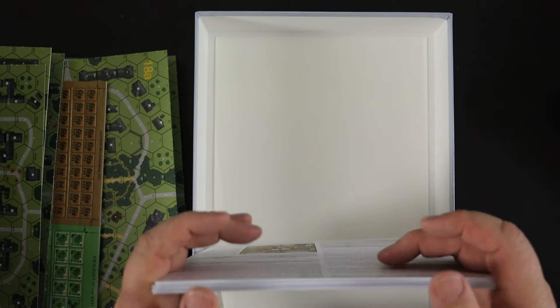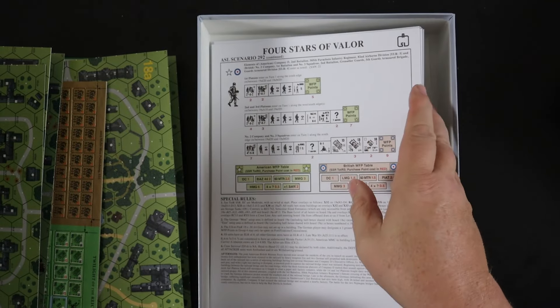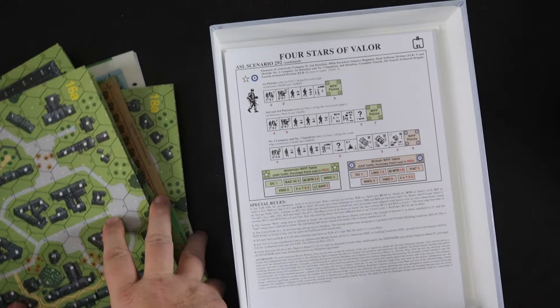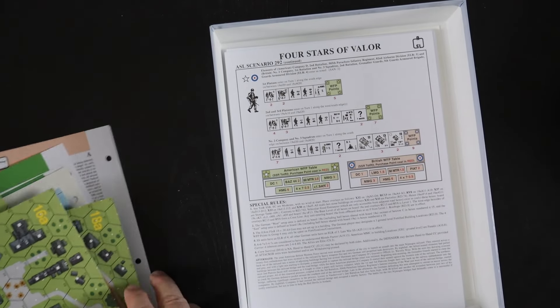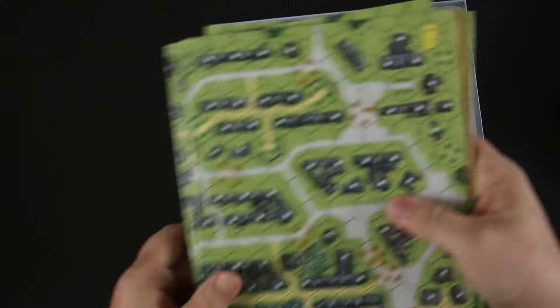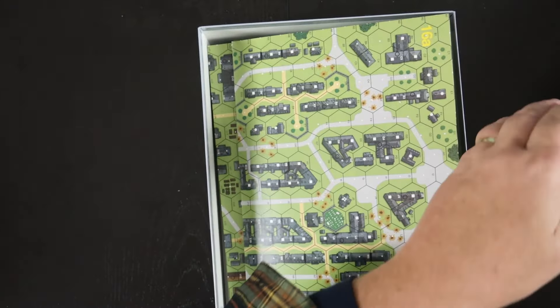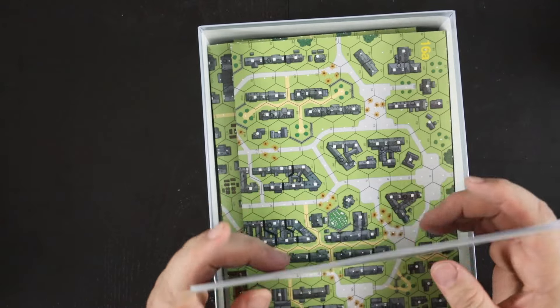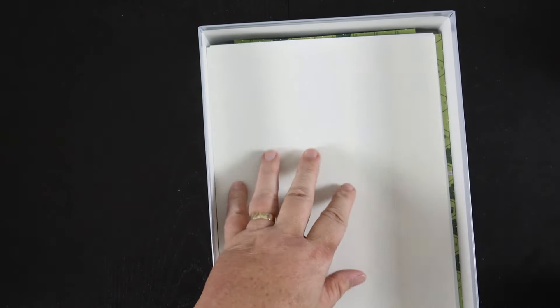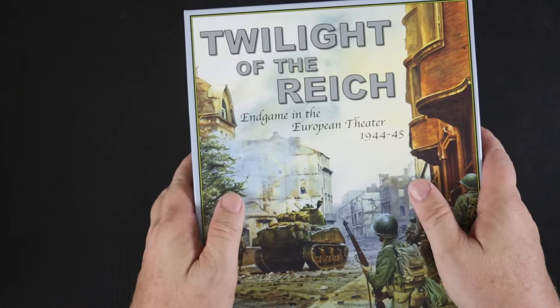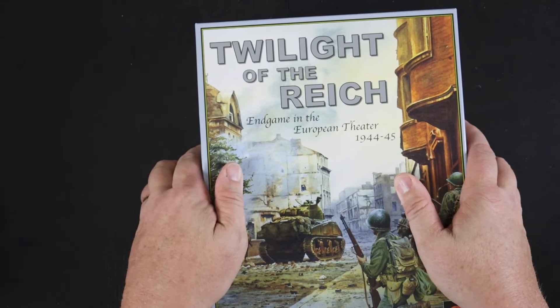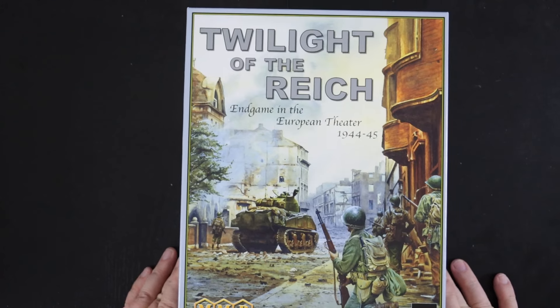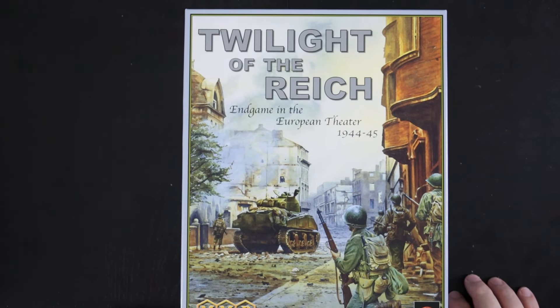Well anyway, that's it, that's what's in this huge, completely oversized box that makes no sense. It's going to take up more room on the shelf than you'd probably like, unless you have a bunch of ASL gear that you want to put in it. But that's Twilight of the Reich, the latest so-called core module from ASL. So thanks for watching.